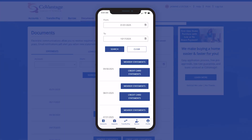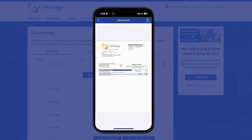On mobile, tapping any of the statement buttons will open the statement inside the app. Once the statement appears, you can email it, print it, or save it. If you have an iOS device,